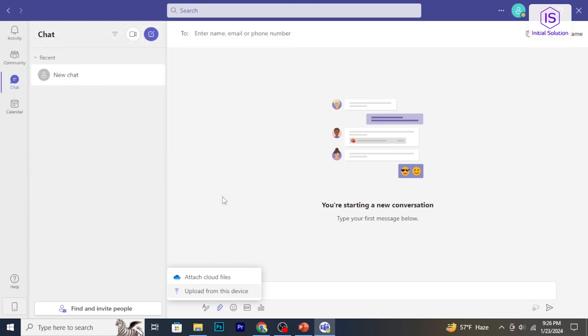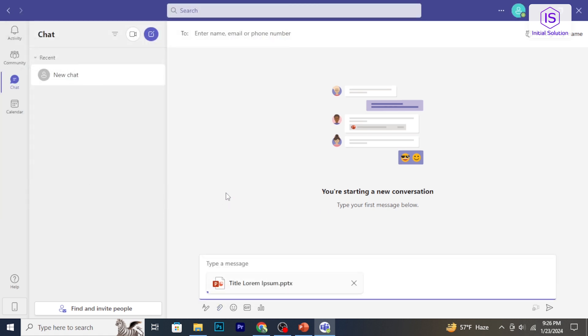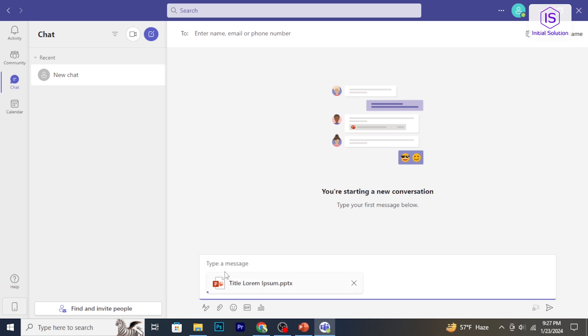While the file is uploading, you can add context or comments to provide more information about the PowerPoint. After adding any necessary details, click send to share the PowerPoint with your team.